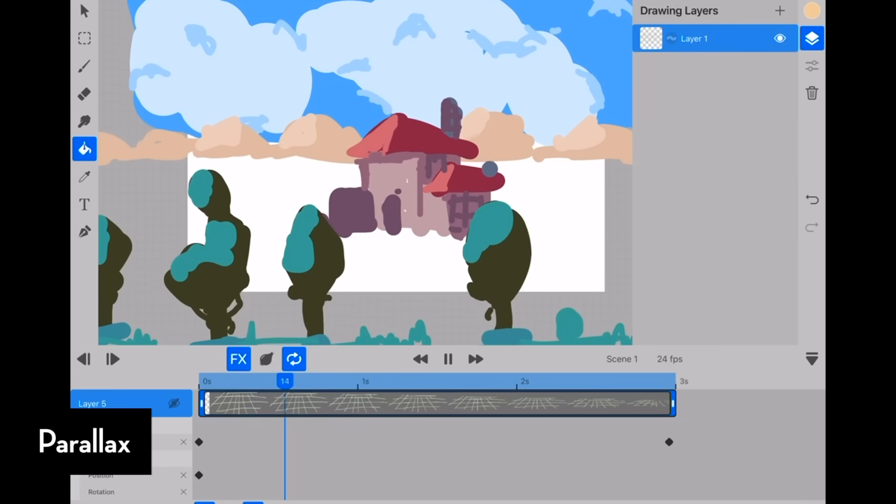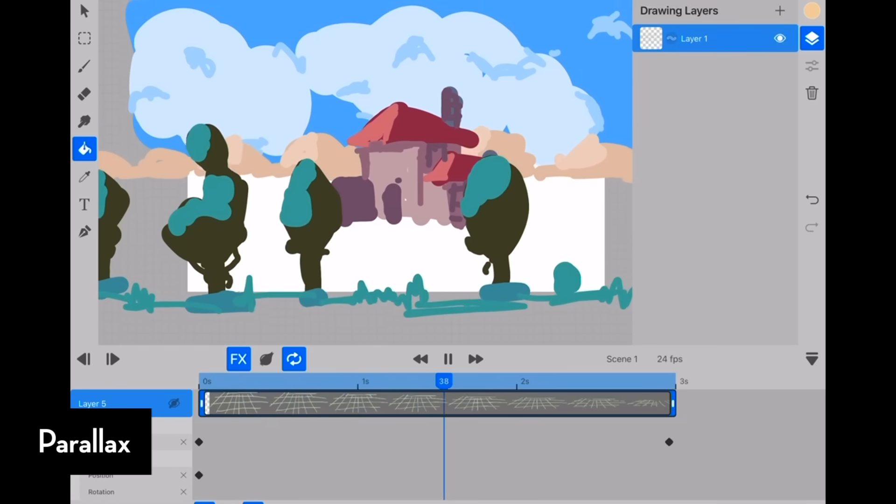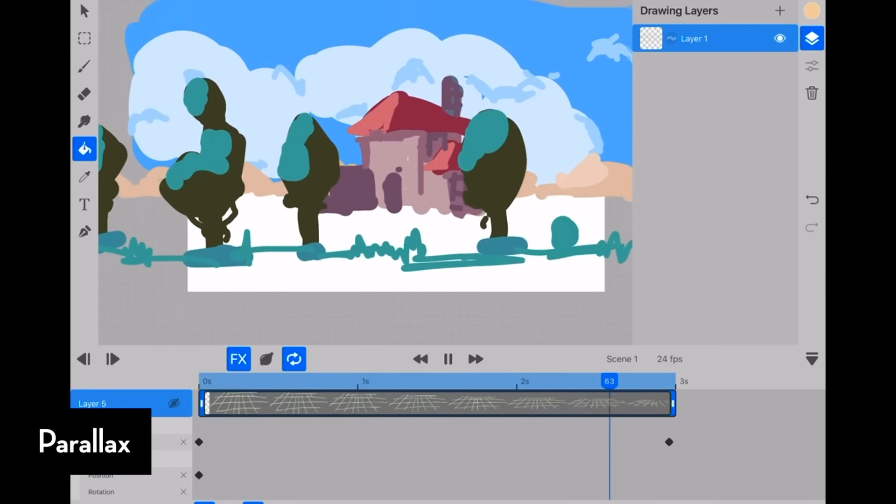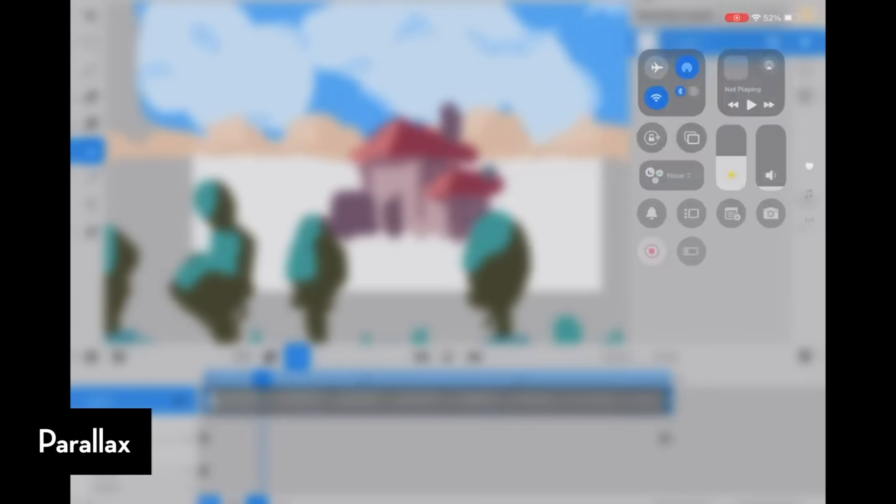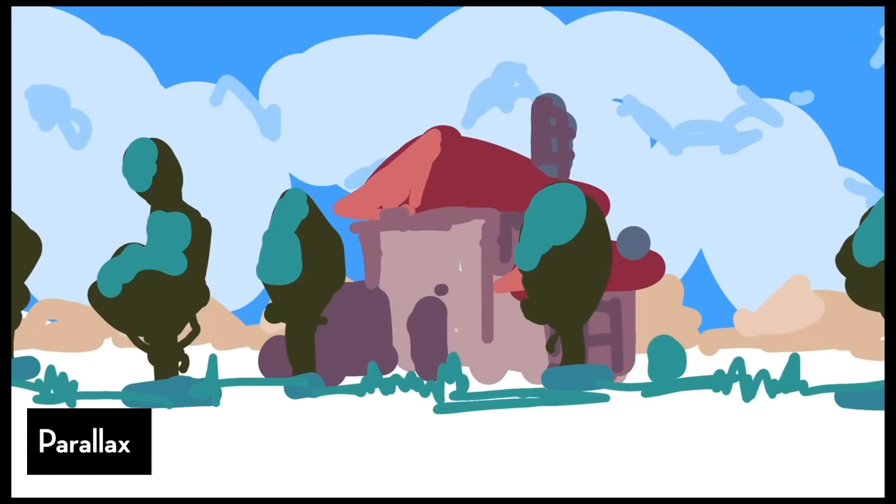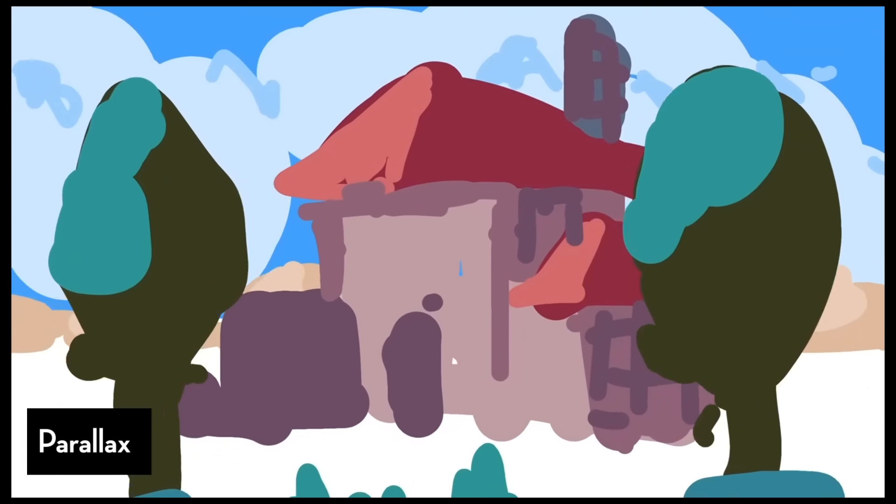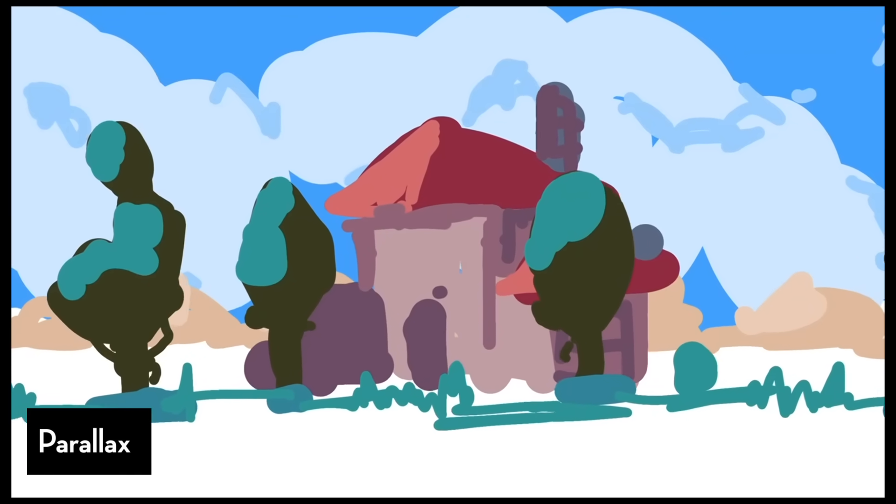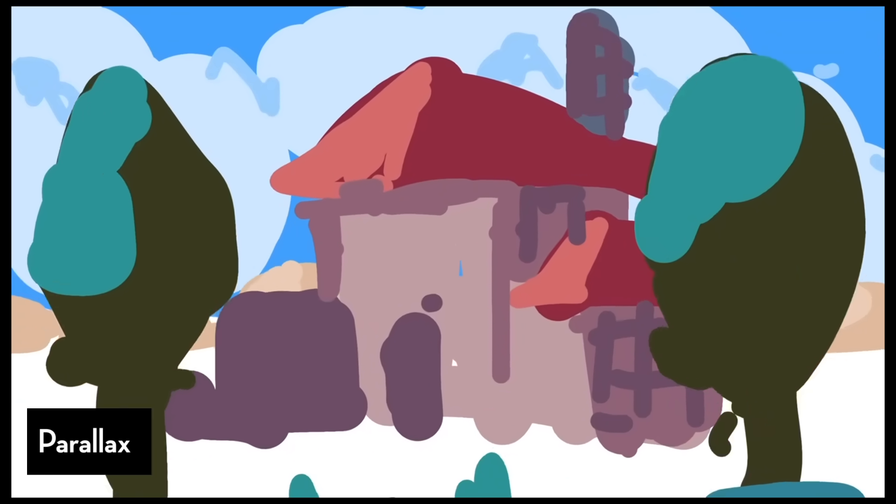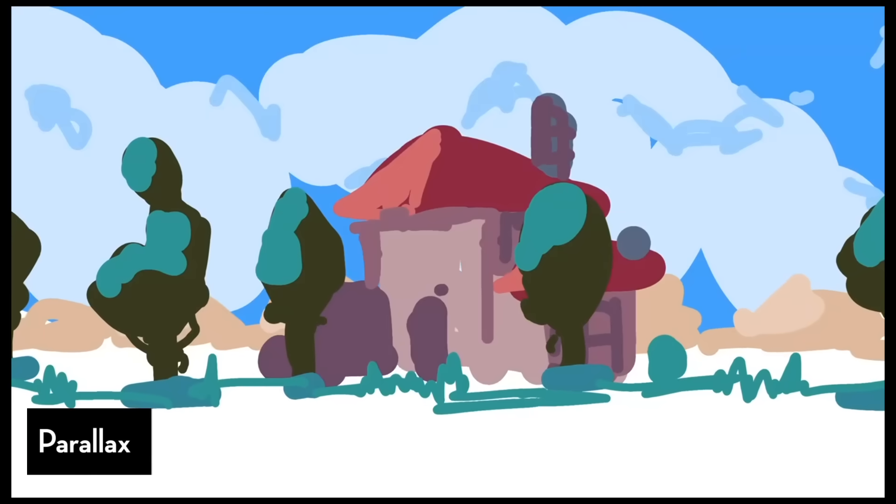So just to remind you, the idea of the parallax is that the foreground and the background move at different rates to sell the illusion of depth during a camera move.